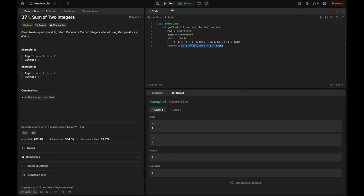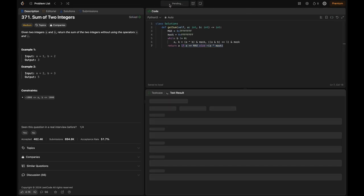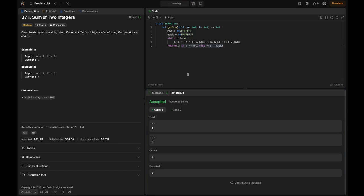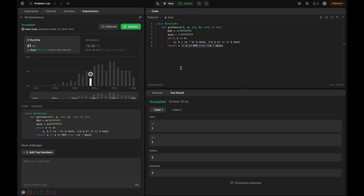We have the code ready, and we just run it — it's accepted! Let's submit it. The solution is accepted.